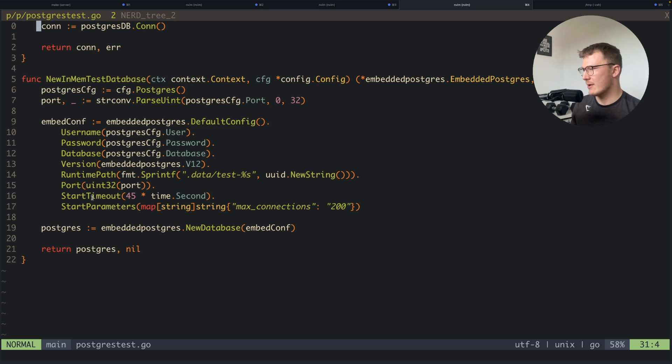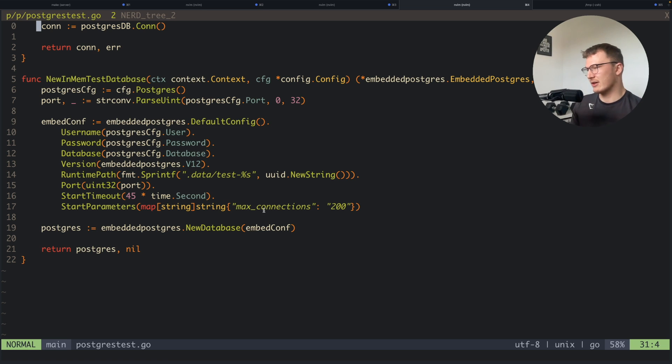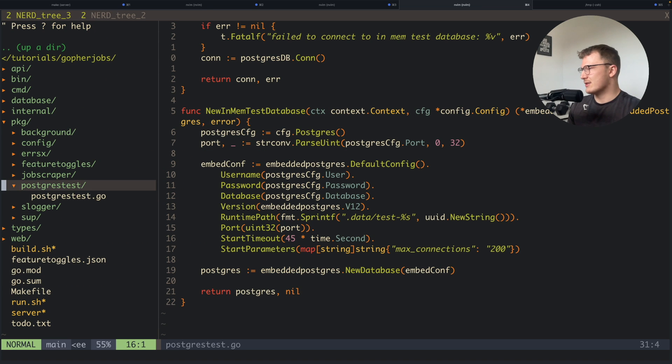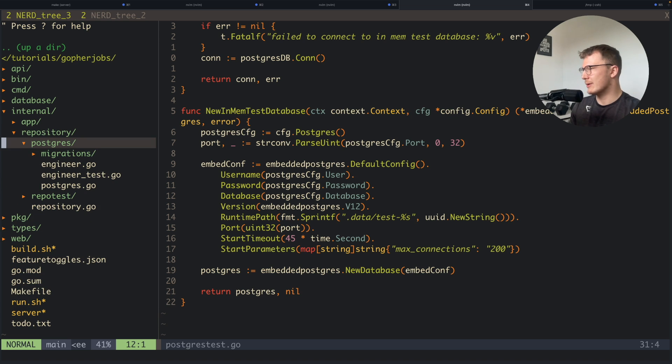And also obviously a port, timeout settings, and some other fun stuff you can configure like connections. So I basically use this in my integration tests, which I'll go over to those now.